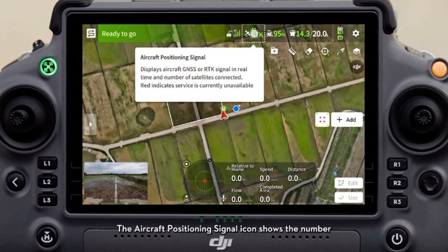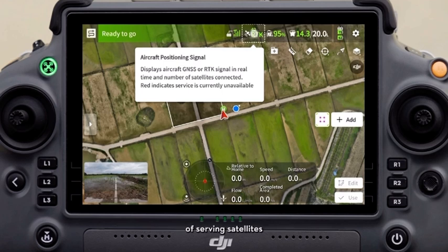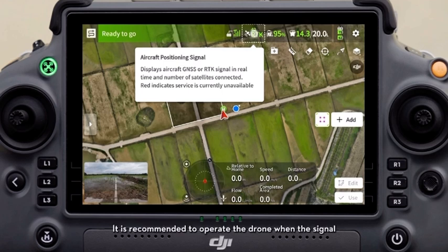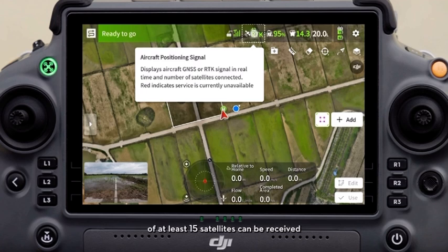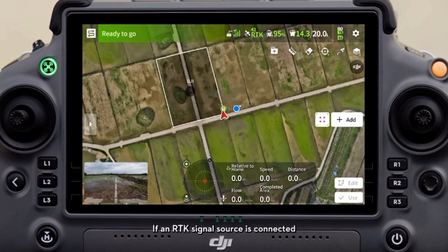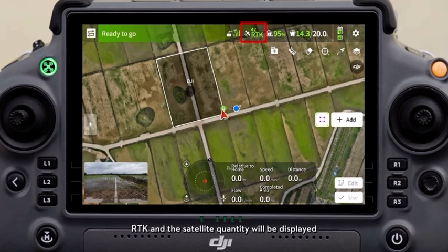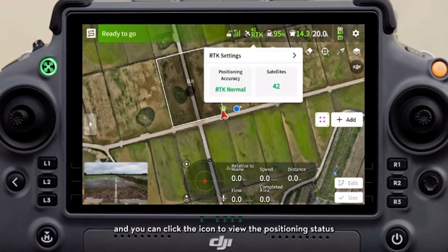The aircraft positioning signal icon shows the number of serving satellites. It is recommended to operate the drone when the signal of at least 15 satellites can be received. If an RTK signal source is connected, RTK and the satellite quantity will be displayed, and you can click the icon to view the positioning status.